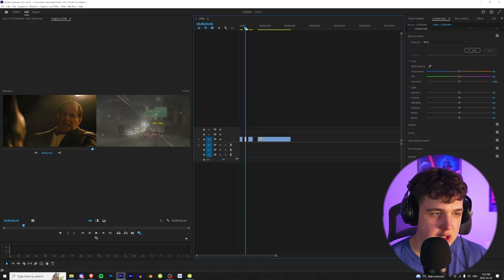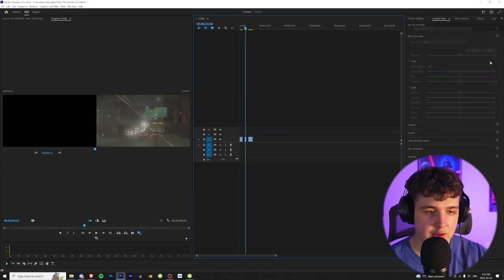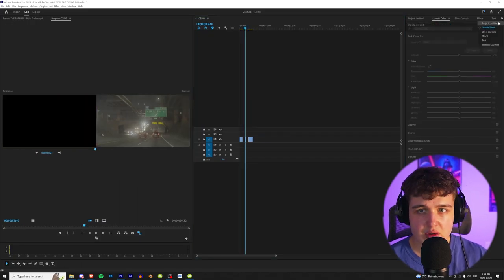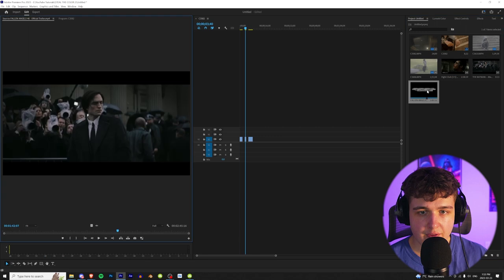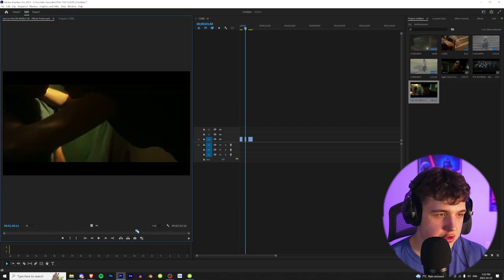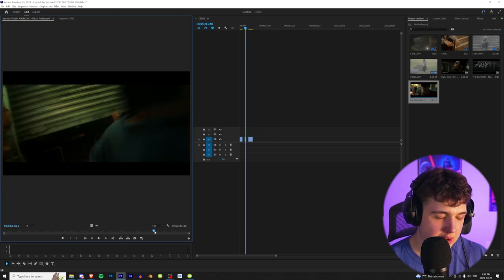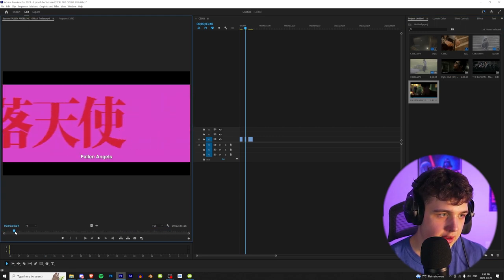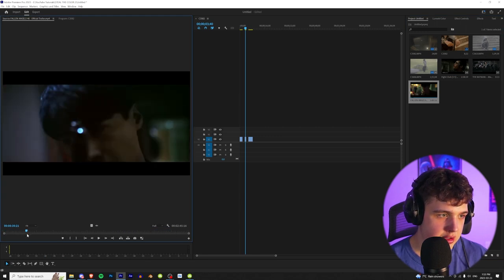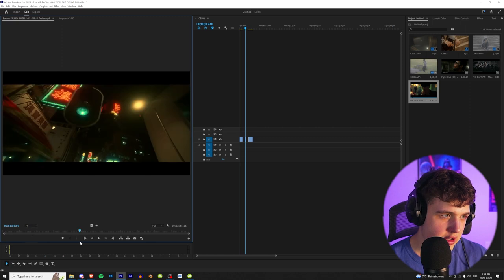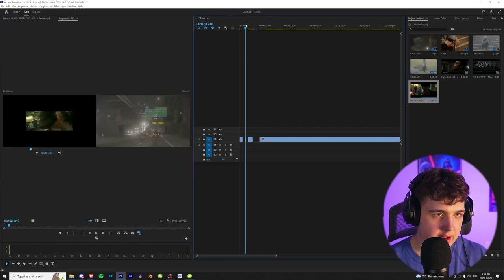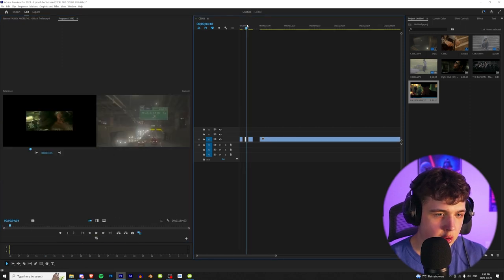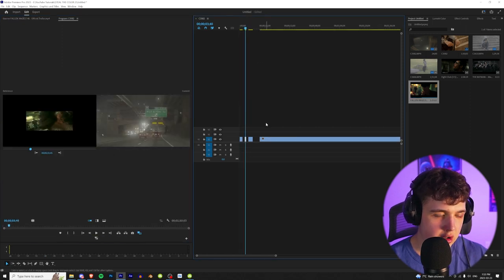And moving on to the next one here, we have this highway clip, and for this one we're going to be using the Fallen Angels clip. I love the way this movie was colored. I'm going to go ahead and find an outdoor scene here. So here's one here, for example, drag that in there.